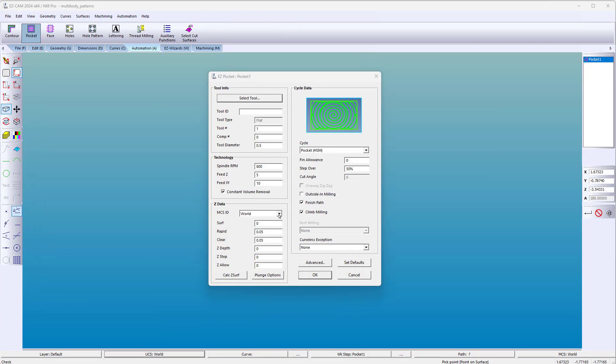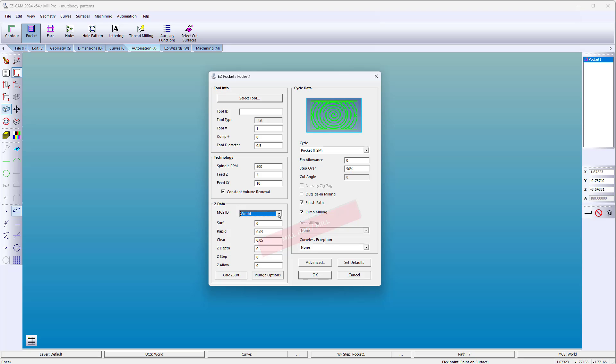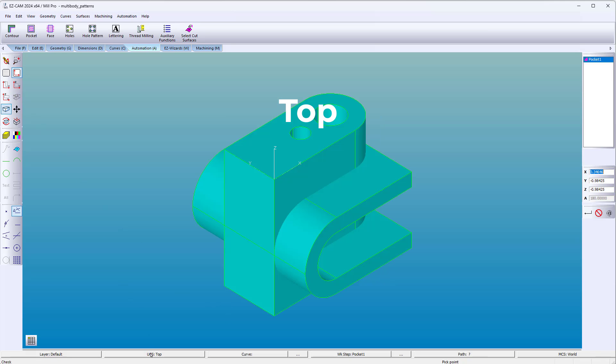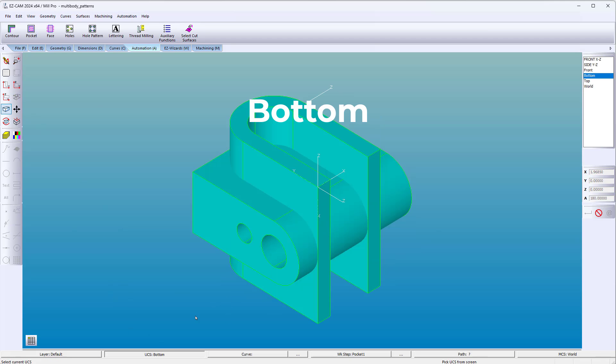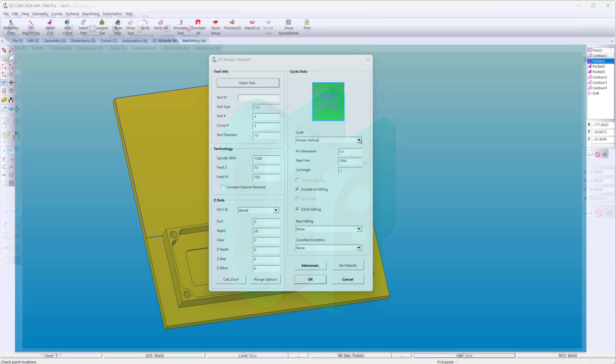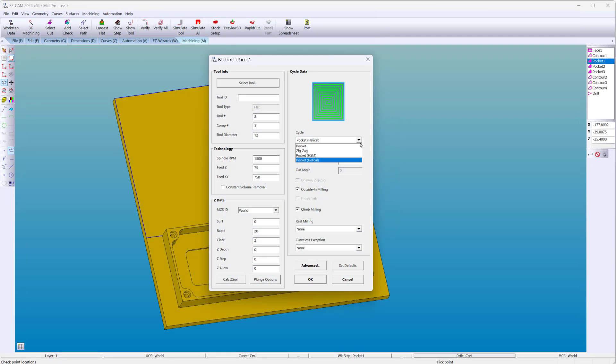Are you machining multiple sides of a part? Select the corresponding coordinate system to complete the job. Now there are more toolpath options to choose from.